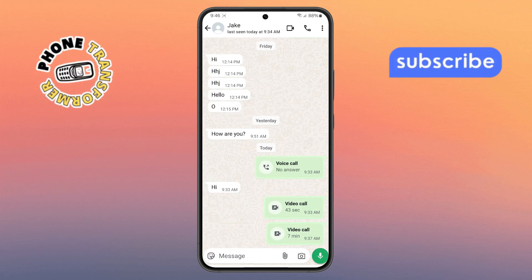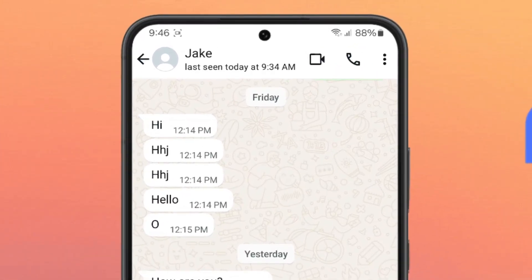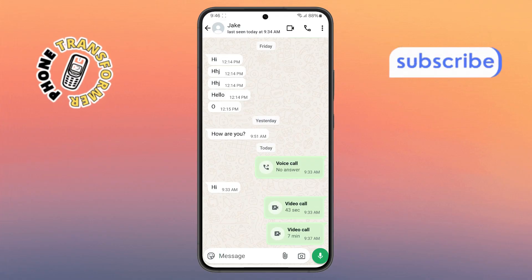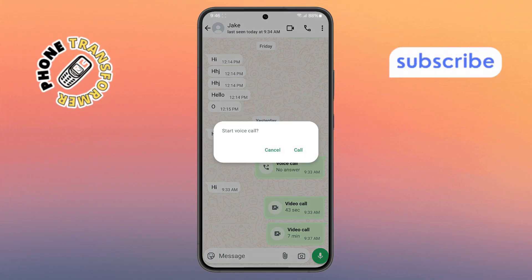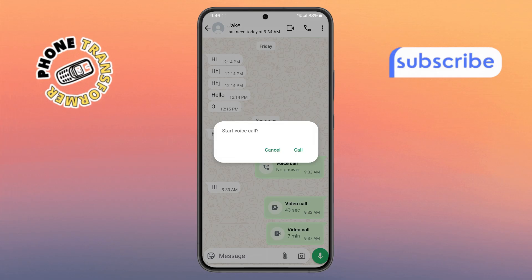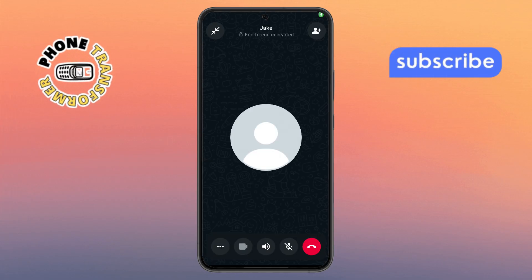Step three. In the chat window, look to the top right corner of the screen. You'll see a small phone icon there — that's the audio call button. Tap on it to start a voice call and then confirm it if prompted. Give it a few moments while the call connects.